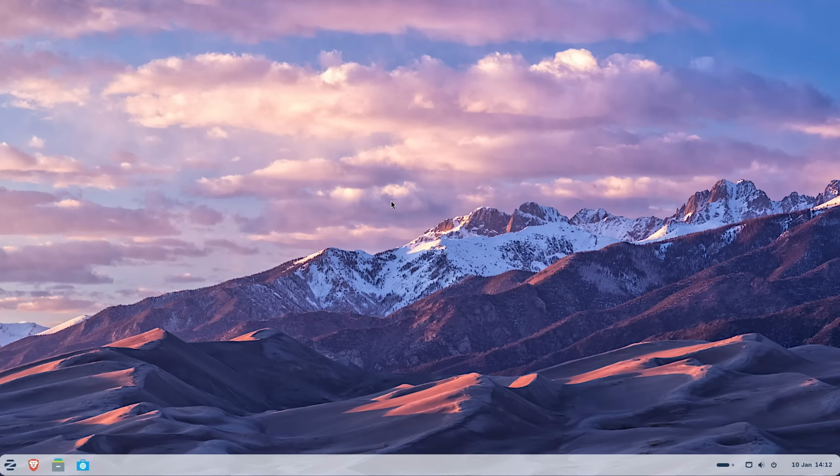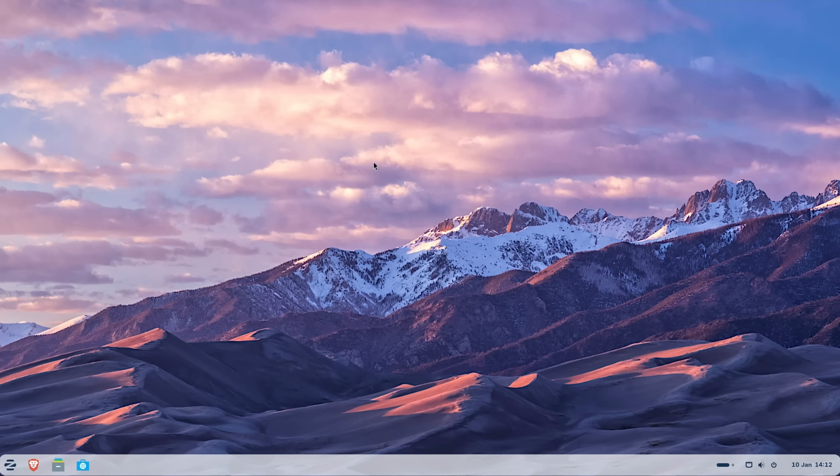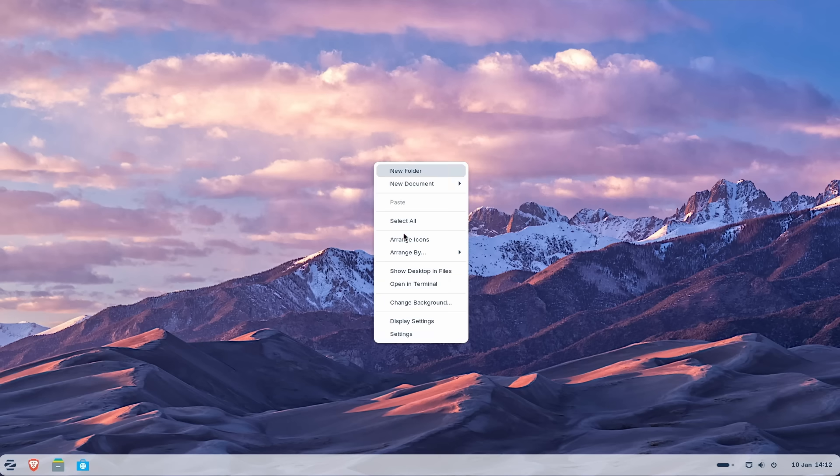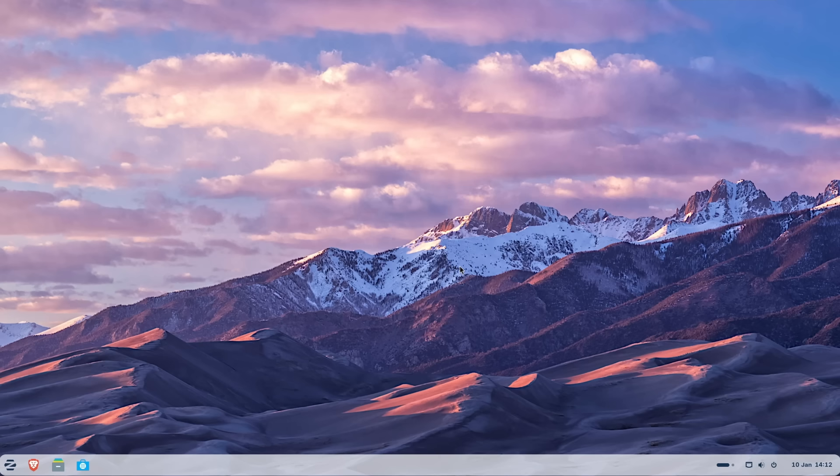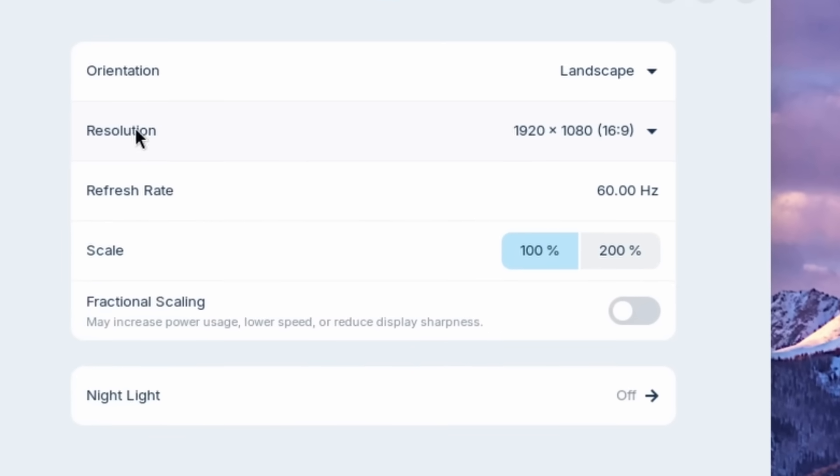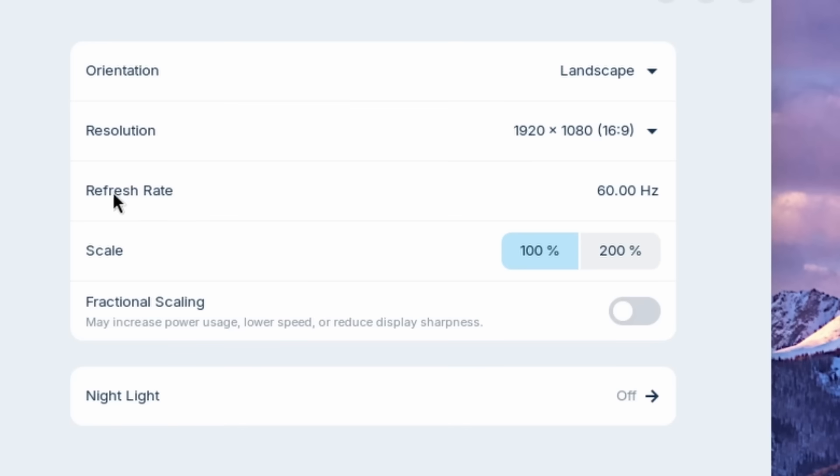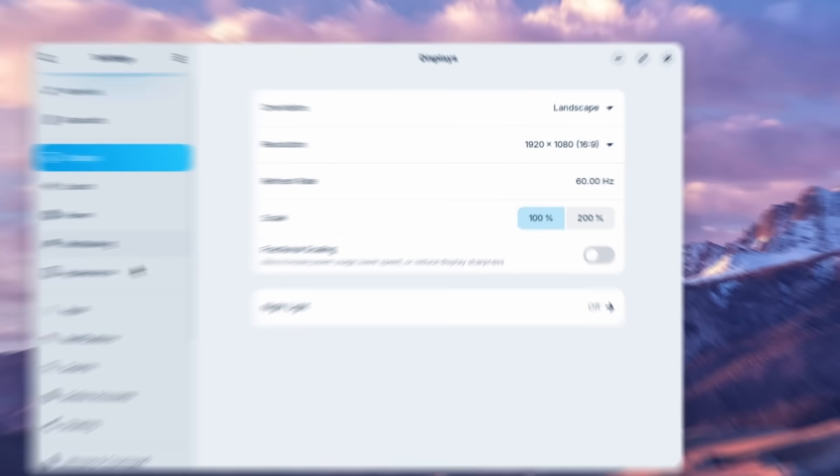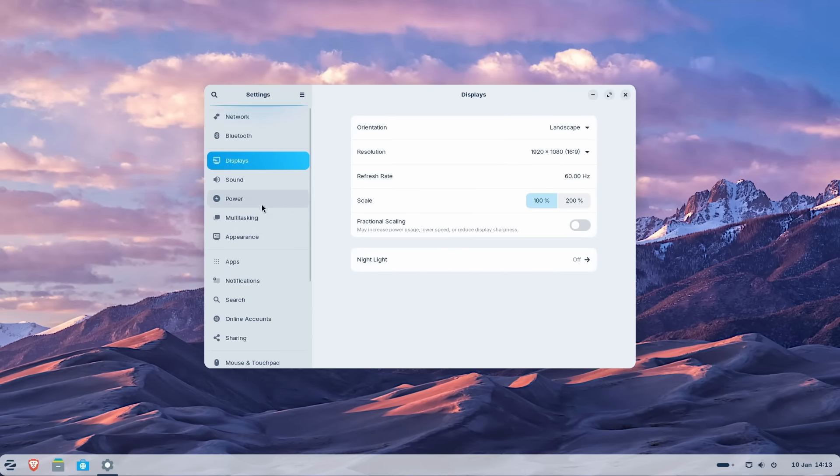Now, one thing which I would like to check first is if it correctly detected the graphics driver, and if our desktop is in the right resolution. If we go here to the display settings, we have the resolution of 1920 by 1080, which is correct. Also, the refresh rate is set to 60, which is also correct. Now the settings here look quite nice.